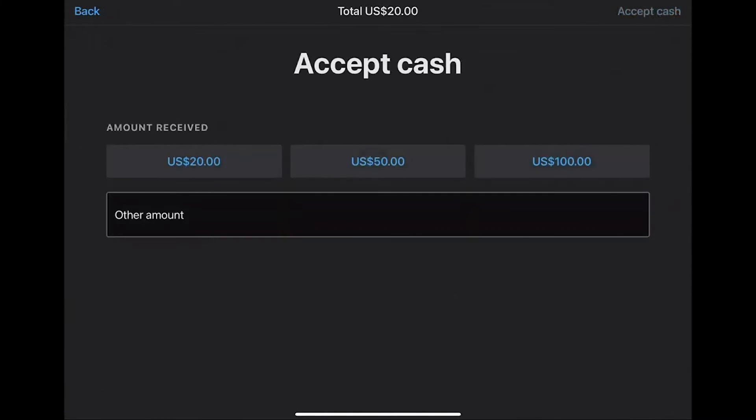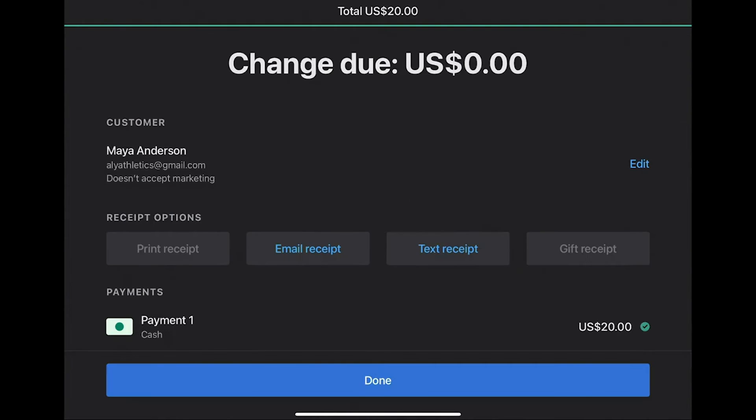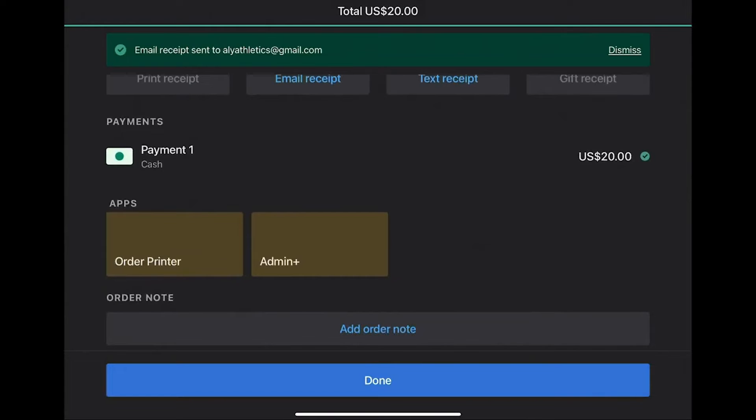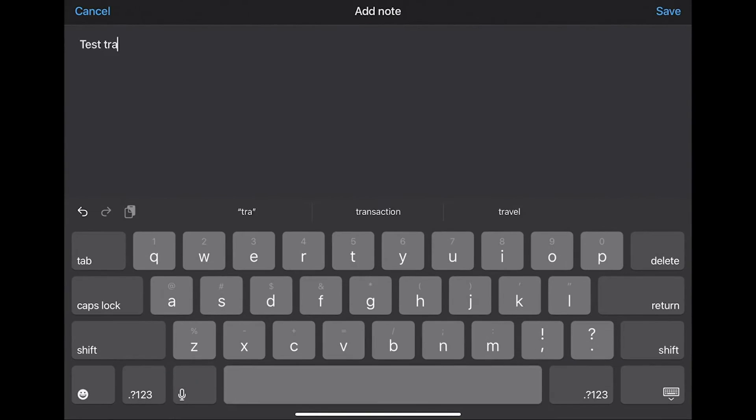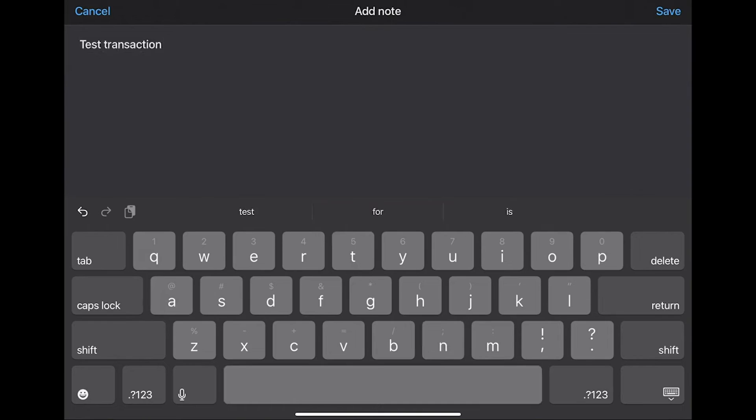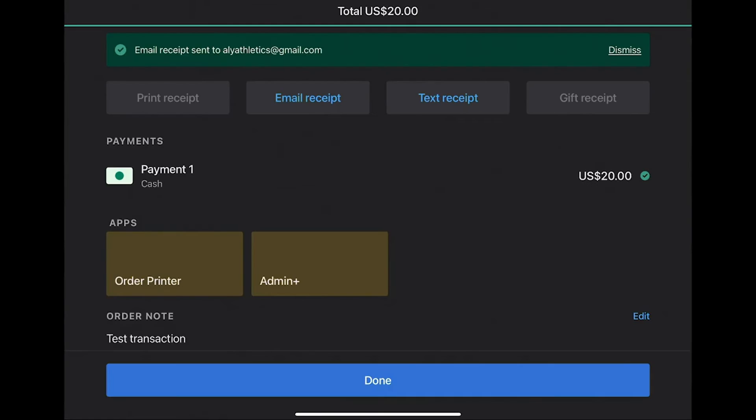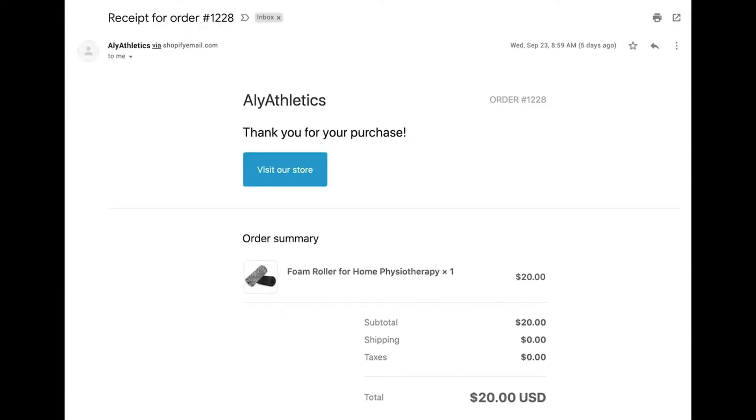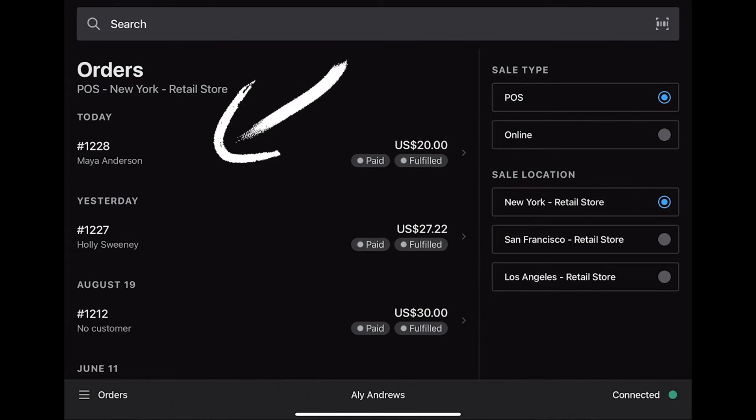You can see the total amount on the top of the page. Select Email Receipt after that and select Send. You can add a note. Since it's a test transaction, you can signify that. After that, select Done to complete the transaction. You'll receive the receipt in the mail.